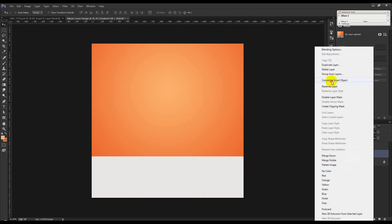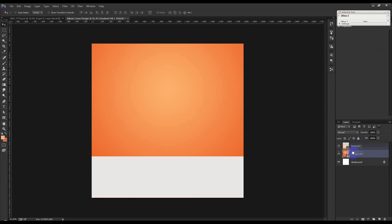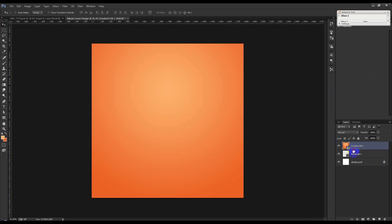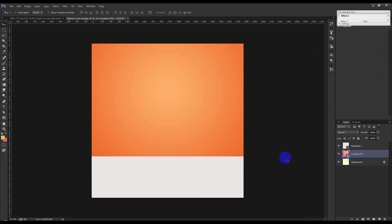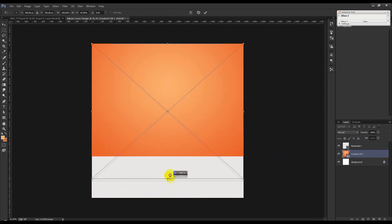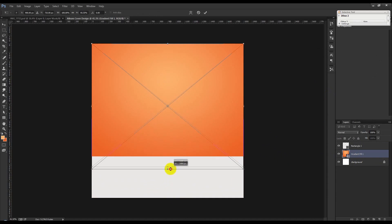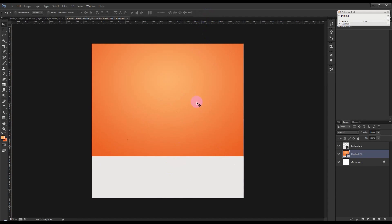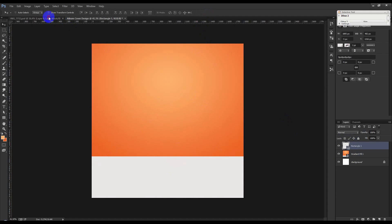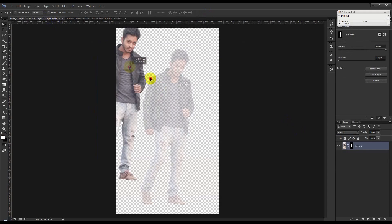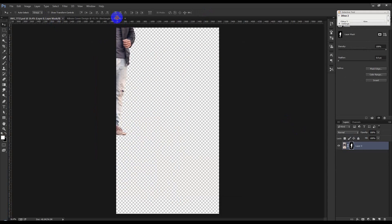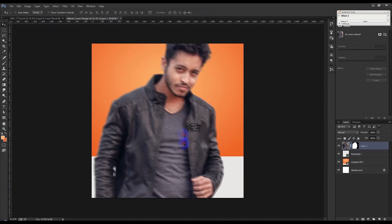This is now a single layer. Hold Ctrl and press T, then push it up. Now I'm going to place this image here.